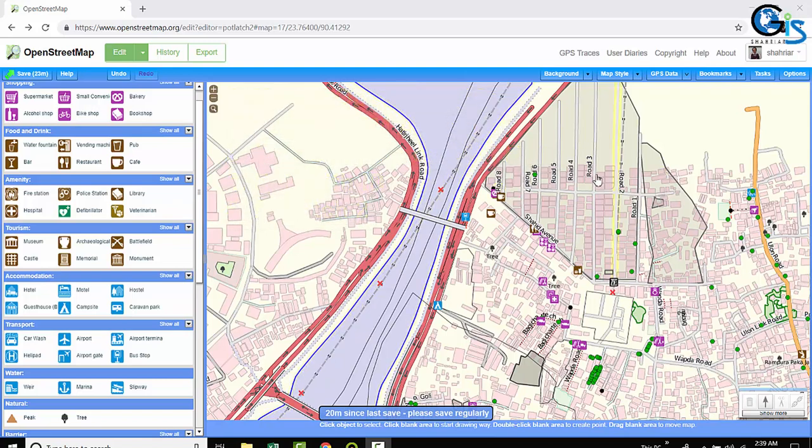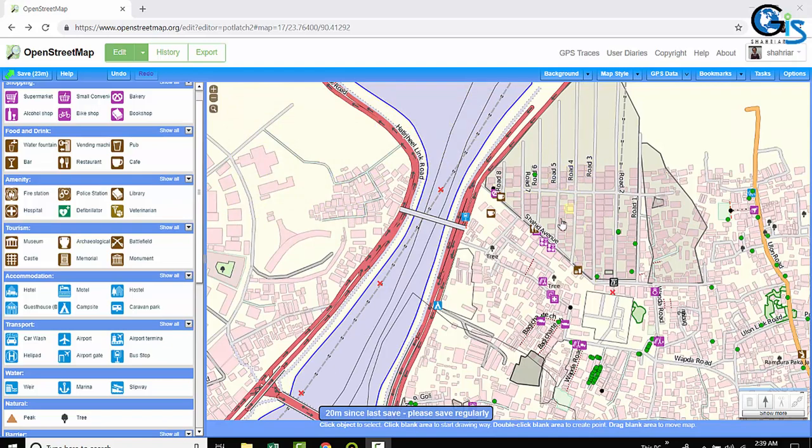This is the interface of Portleth2 which provides us many dynamic tools to edit our OSM. Not only that,